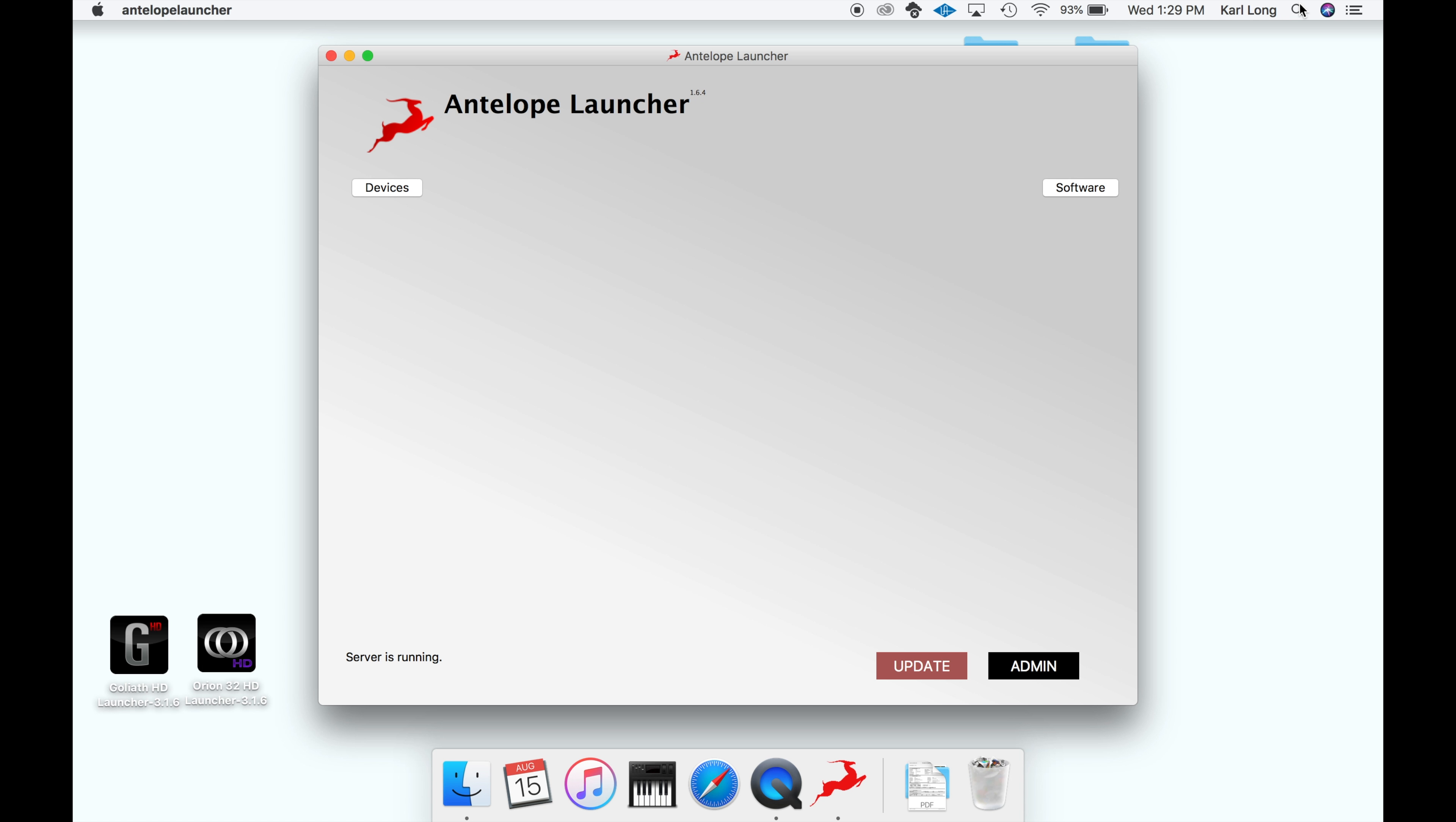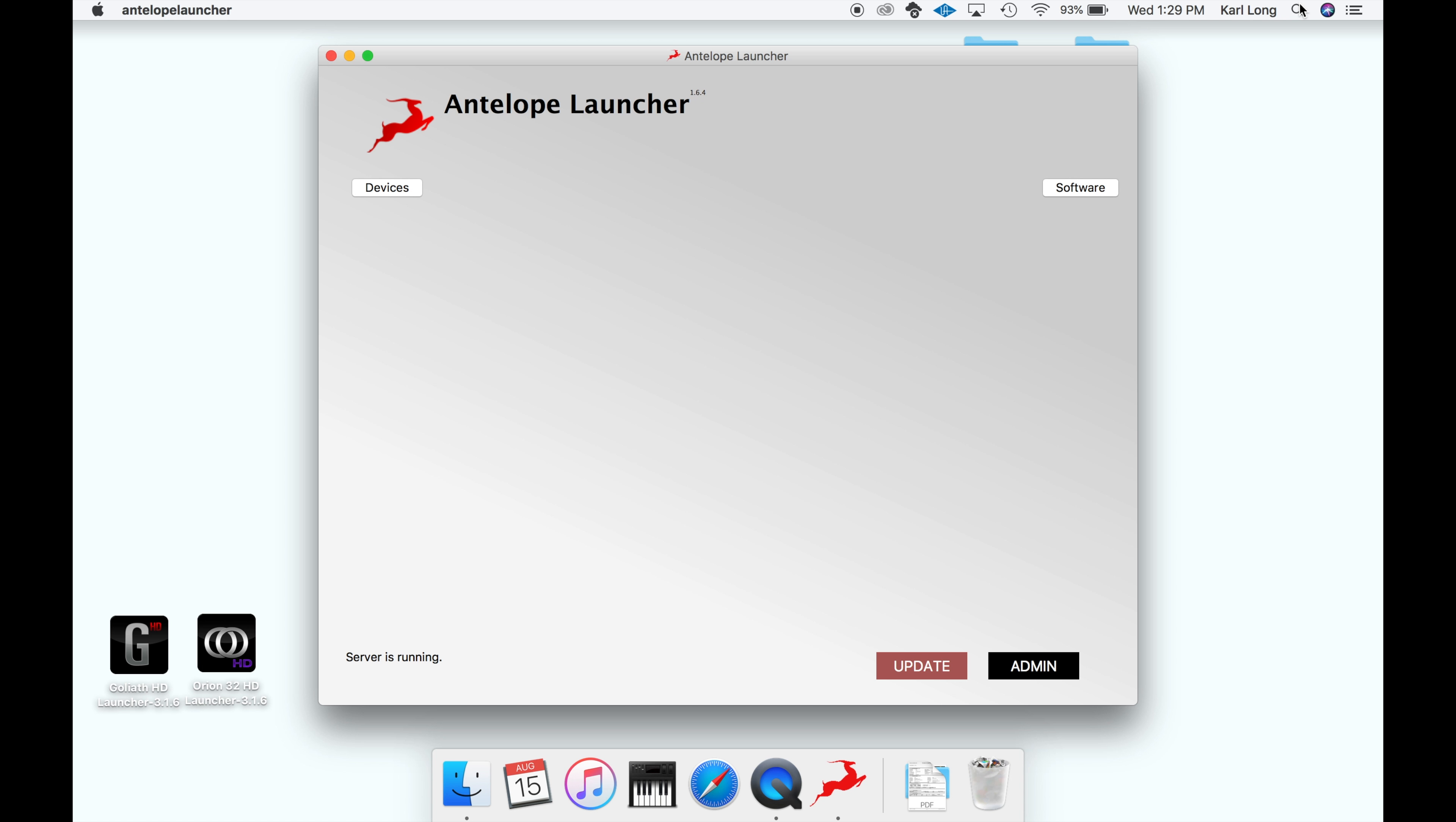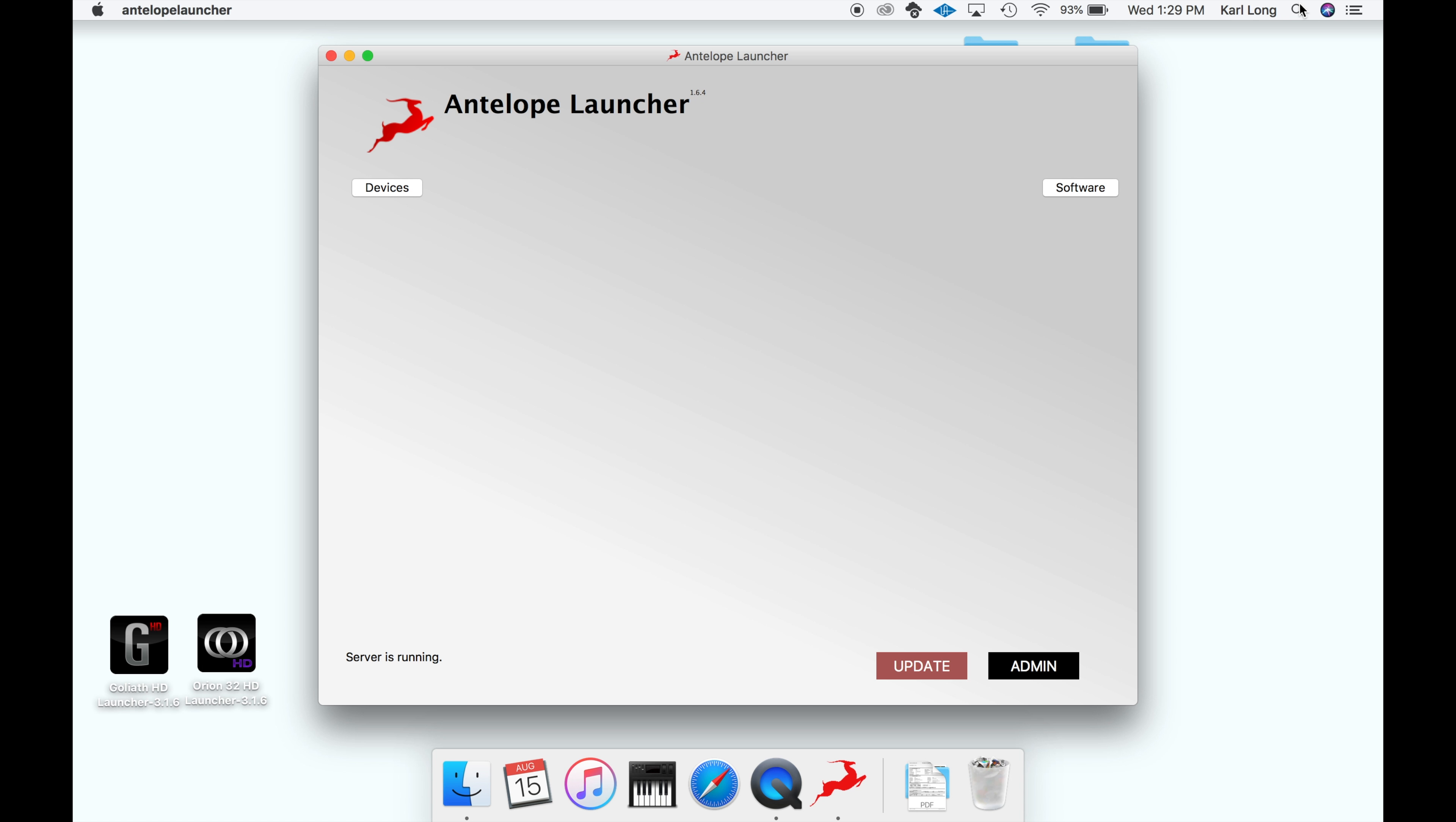Now we're ready to start the Antelope launcher. For more details on registration and the latest downloads, please refer to Antelope's website. Now we're ready to power on the Discrete 8 and get started.